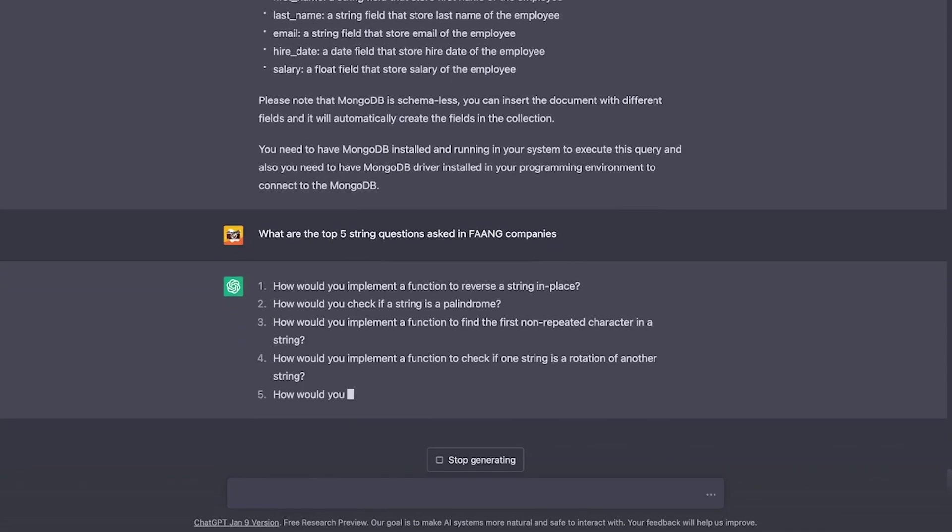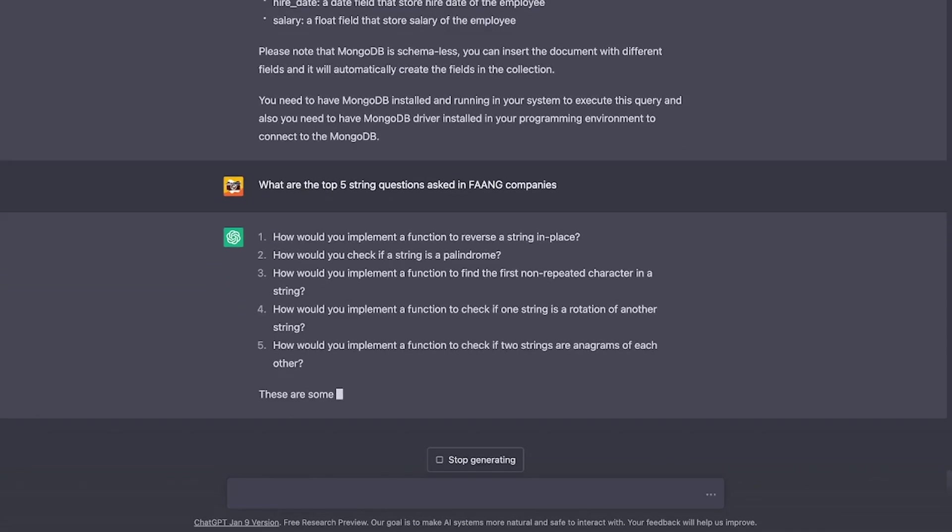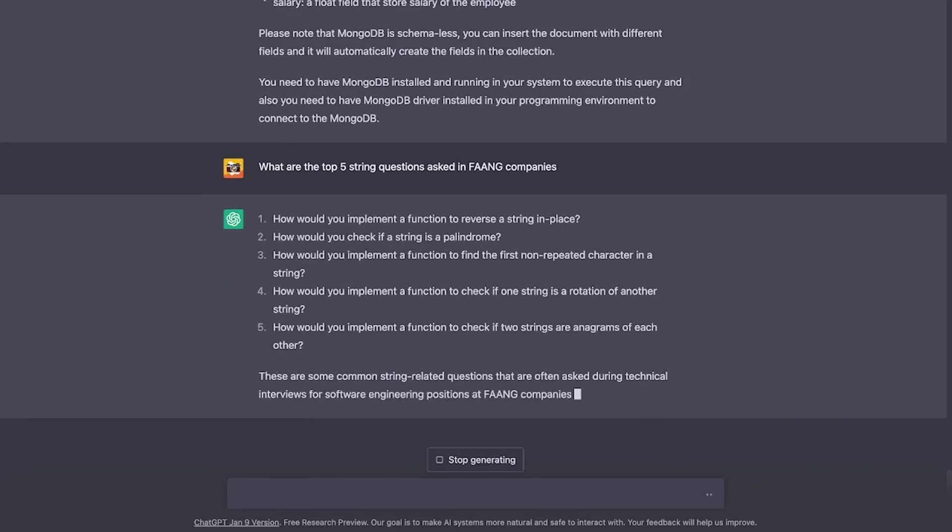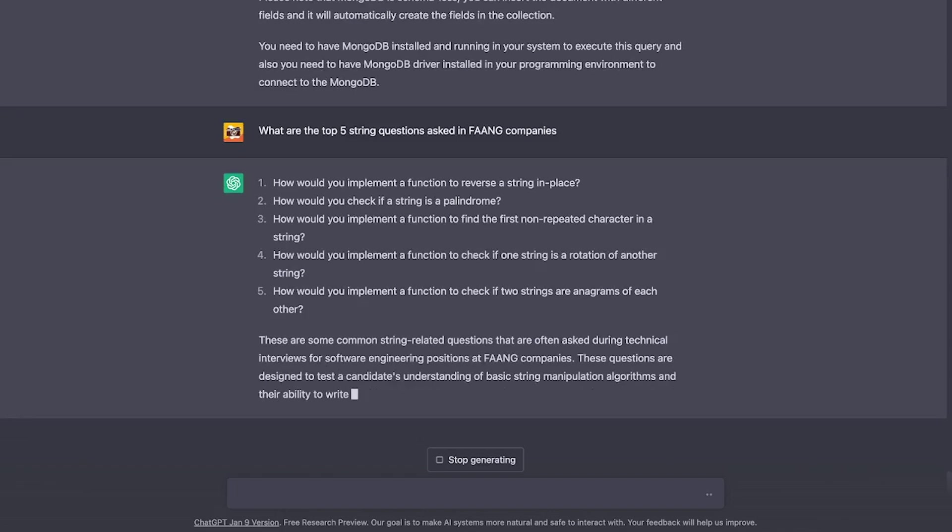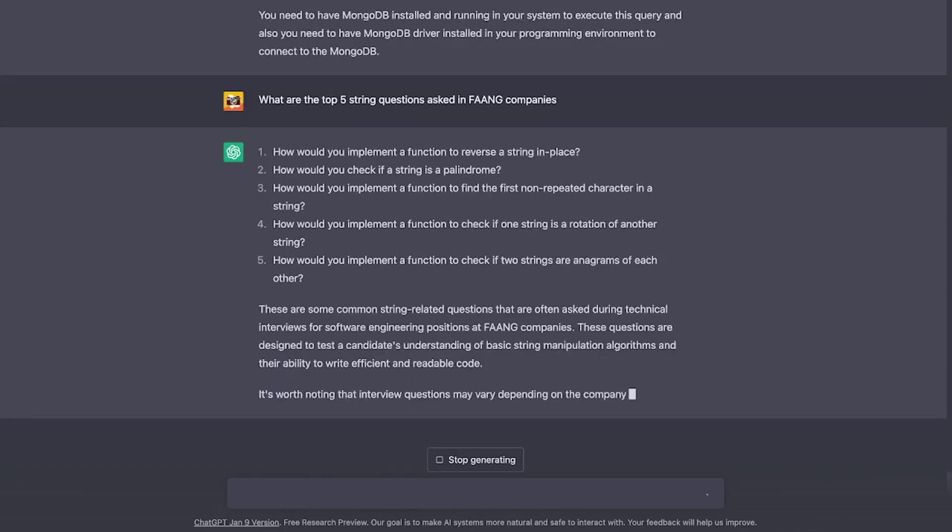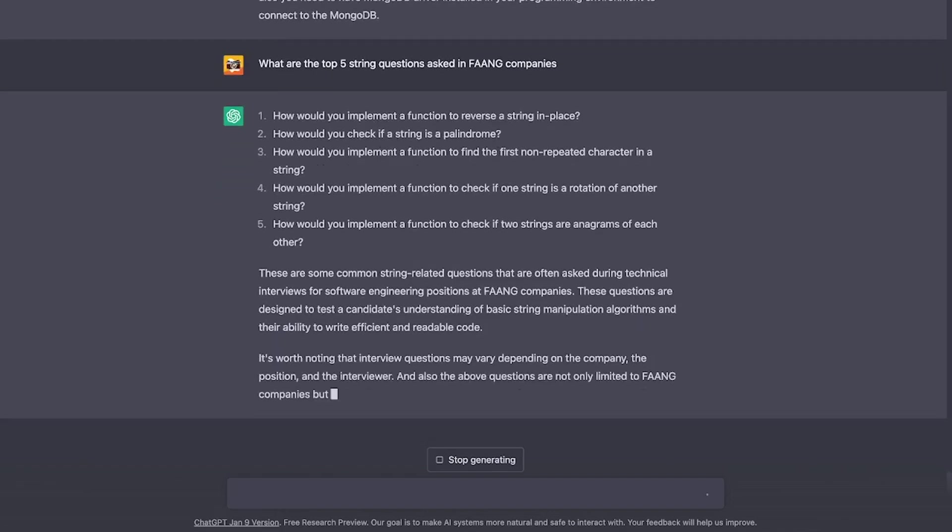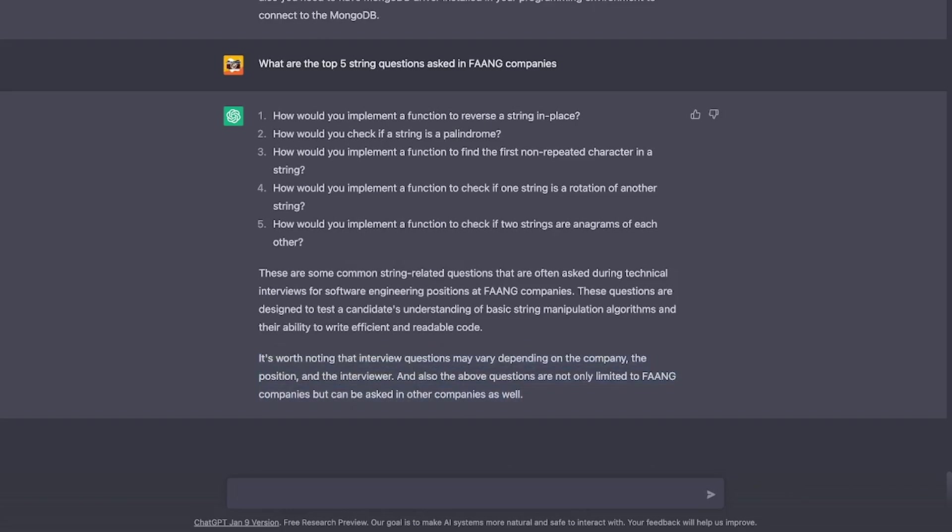How to implement reversal string, palindrome, non-repeated character, anagram. I can say from my personal experience, I got at least three out of these five questions during my interviews in the past. That's amazing.